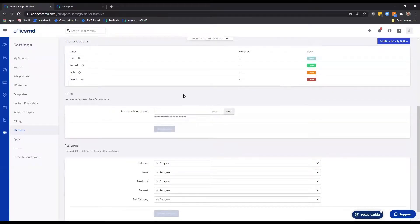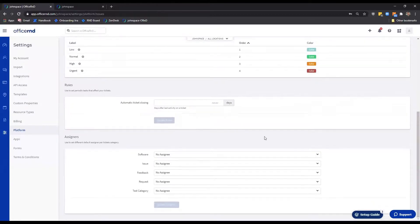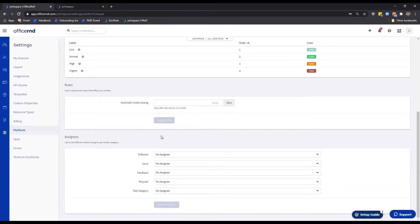Right below the options that we just described, there are two additional settings that would further help you with the customization process. The rules section enables you to select how many days a ticket can stay pending for before it is automatically closed. If you leave the field blank, tickets will not change their status automatically.